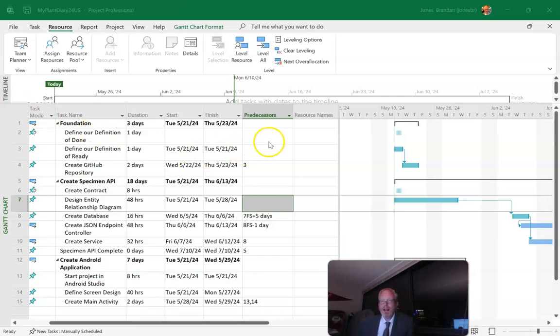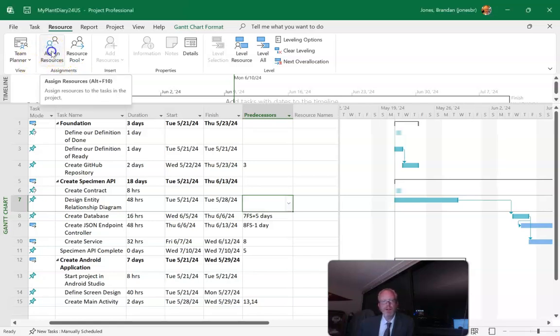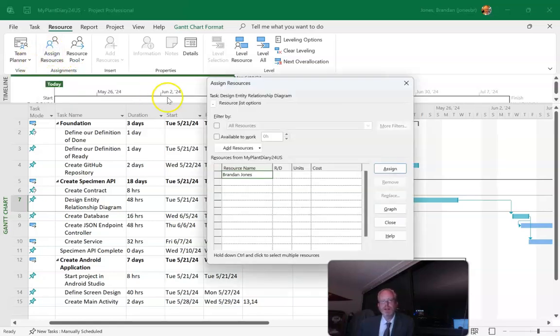So I have here a project that I created in a prior video and I embellished a bit with some more tasks. Now I want to add some resources so I'm going to choose assign resources and note that I can put in a resource name here.